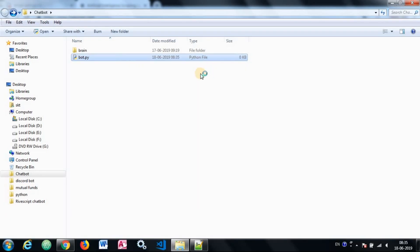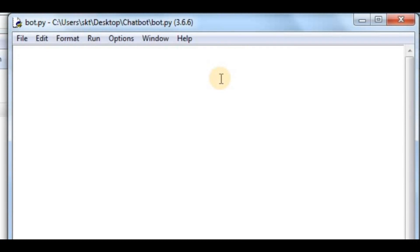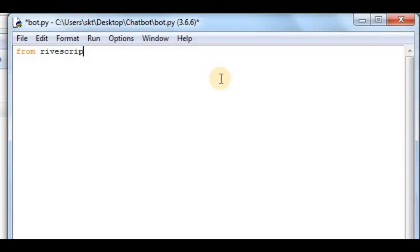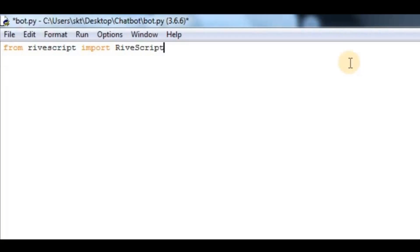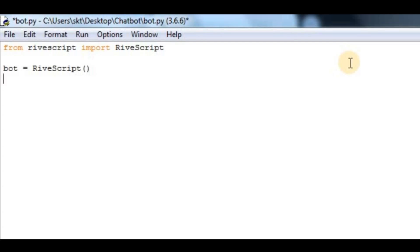In here, first I have to import RiveScript. I'll say from rivescript import RiveScript with a capital R and capital S. After that, I have to create a RiveScript object, so I'll say bot equals RiveScript.